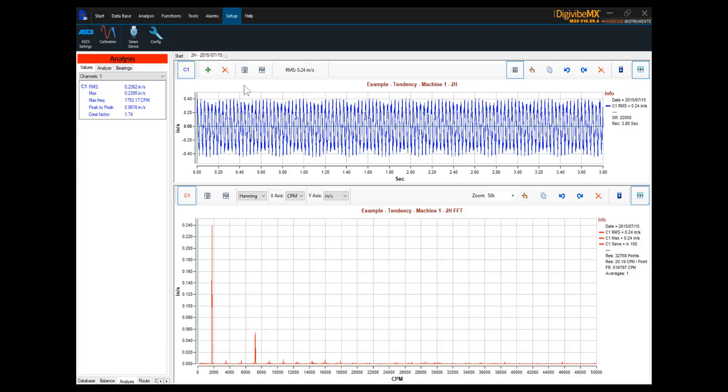Thank you for watching this video, and we hope that it has made the process of setting lines of resolution and maximum frequency a bit easier for you with DigiVibe software.